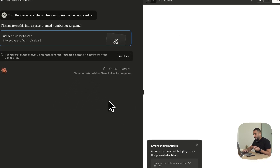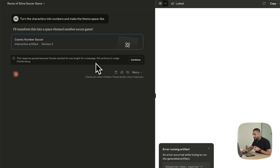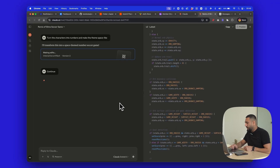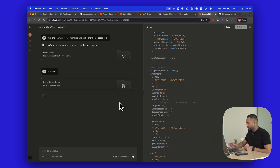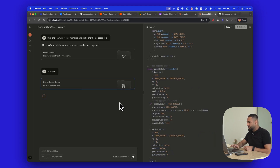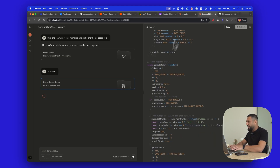Let's come back to our app. It says I hit the max length for a message — let's continue and see what it does. So this is the soccer game, by the way, that we were just editing to be more space-like. We wanted the characters turned to numbers. Let's see what it does and let that run for a minute. Meanwhile, over here, our smart travel packing system is coding away.